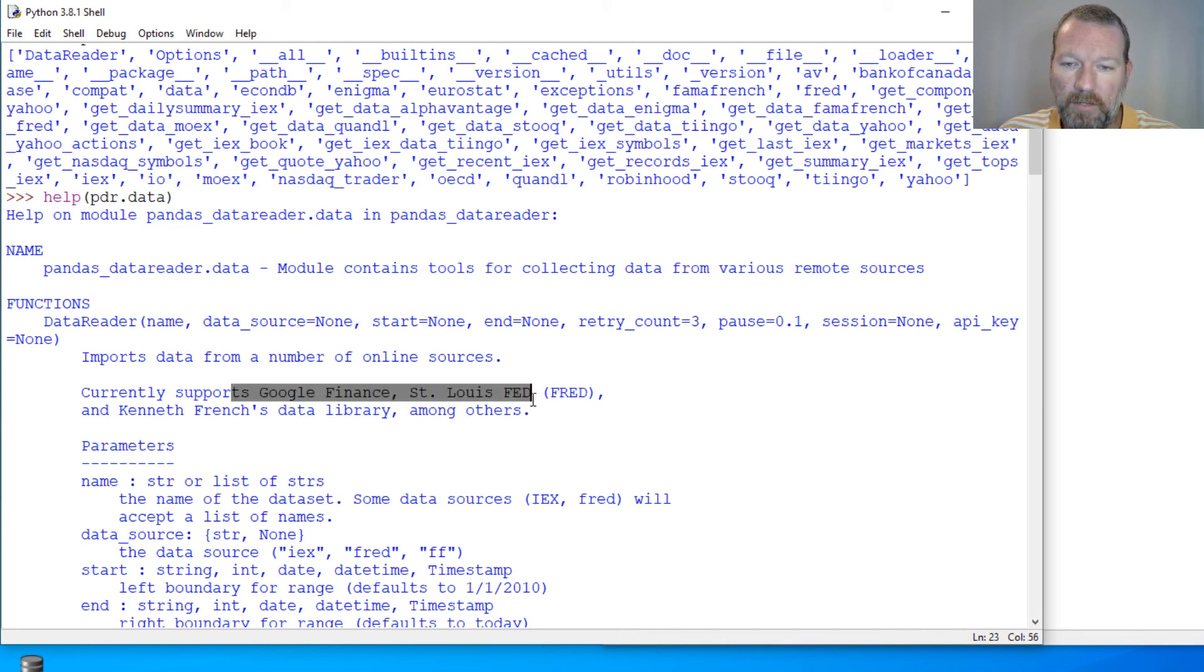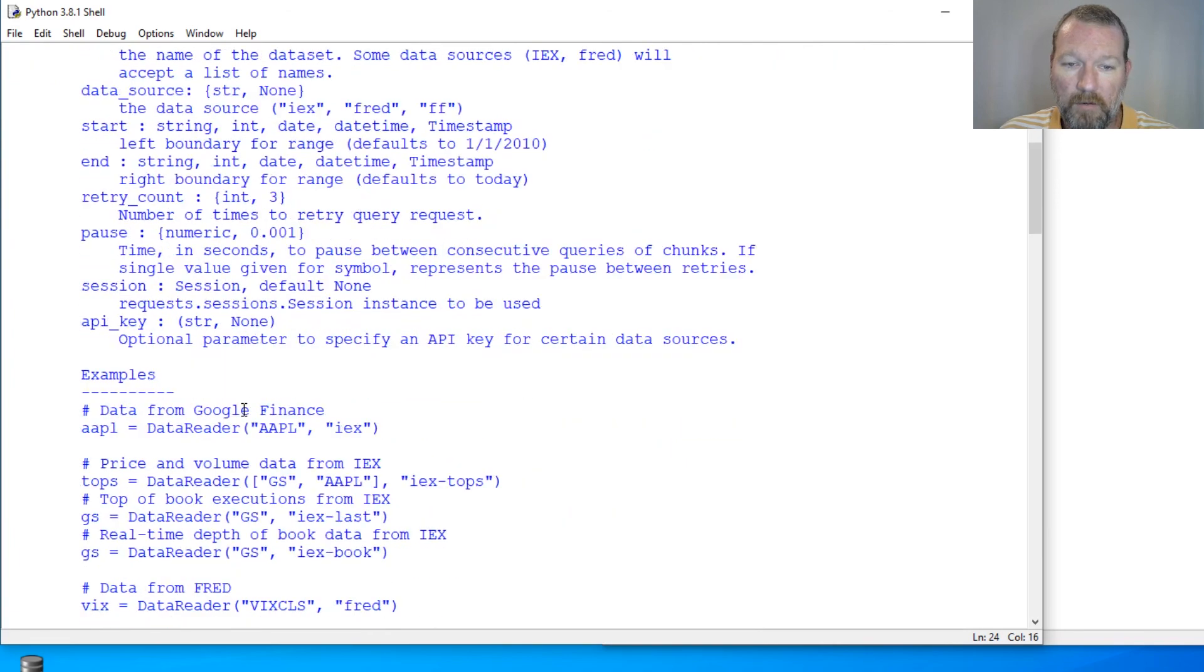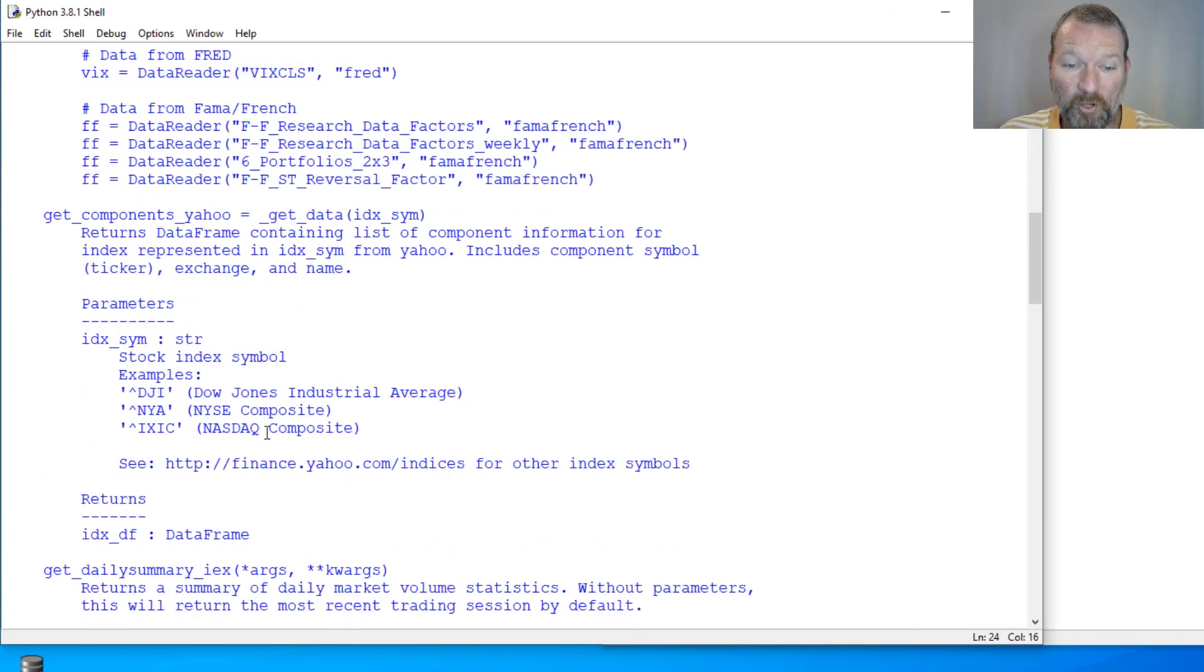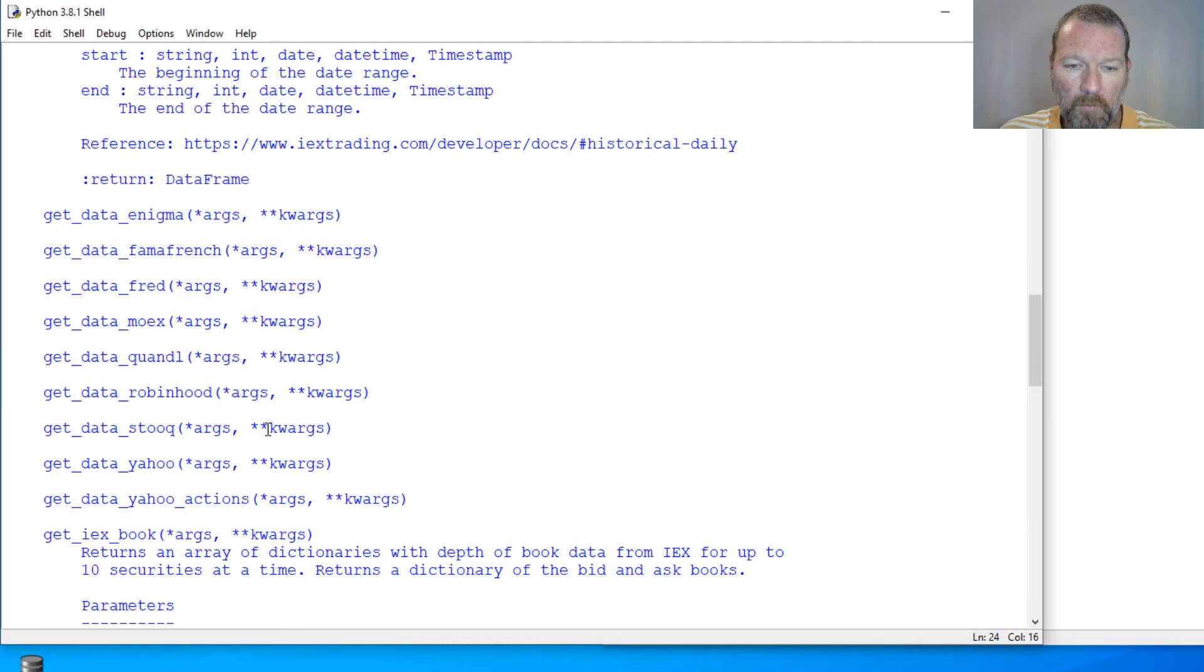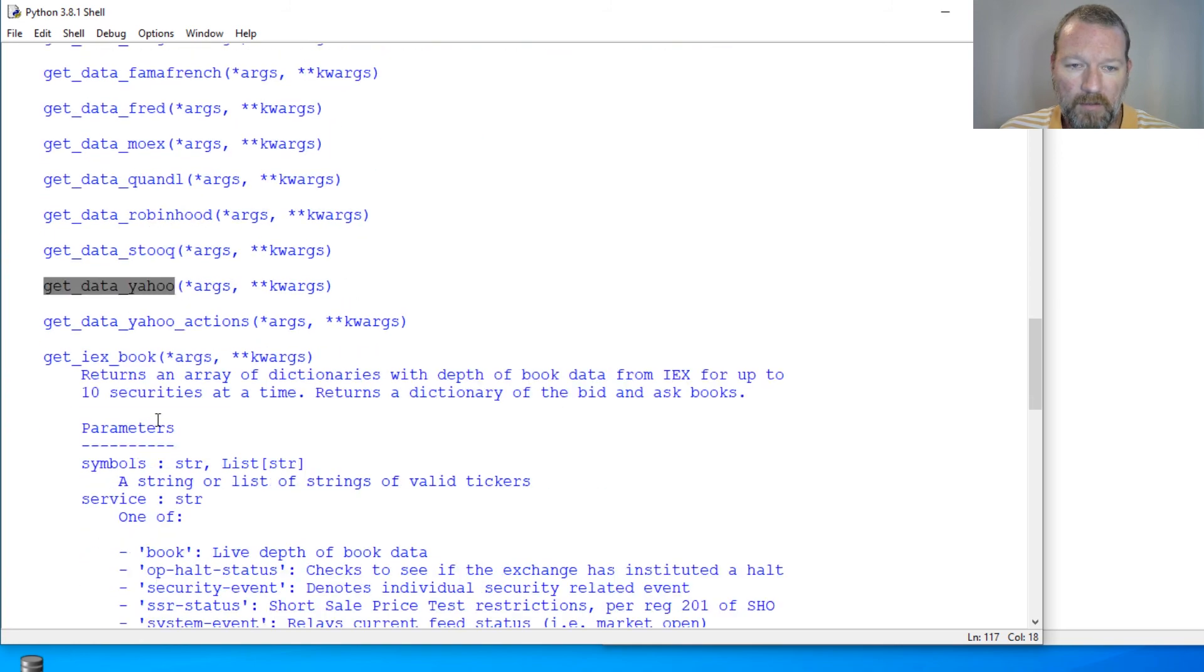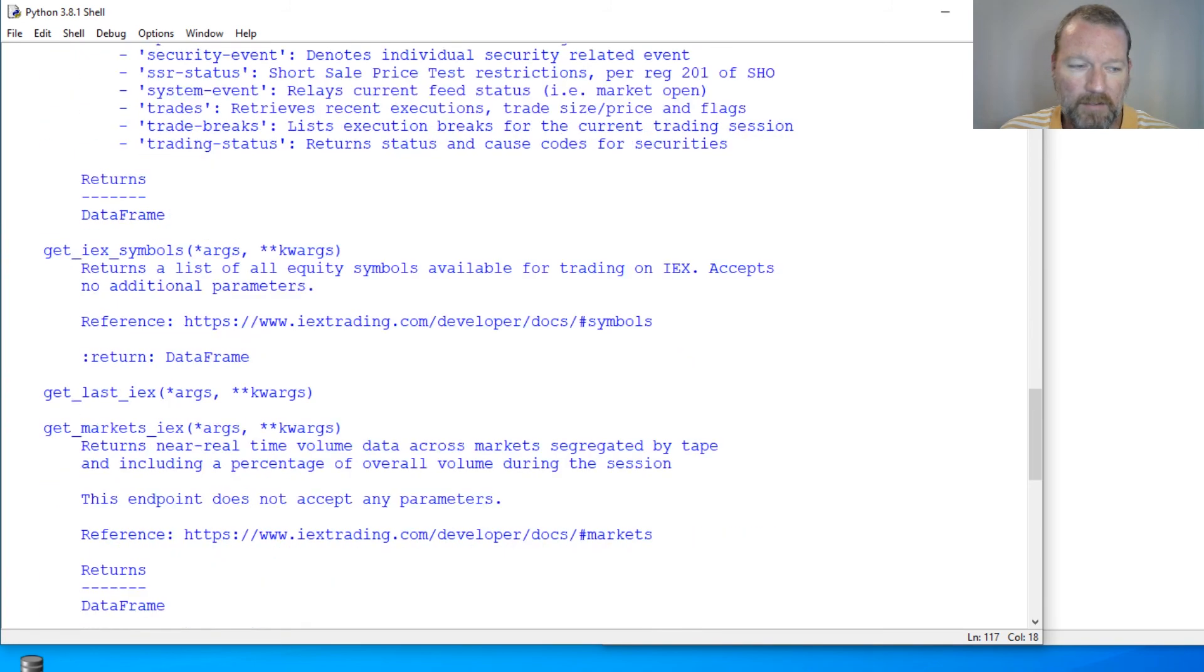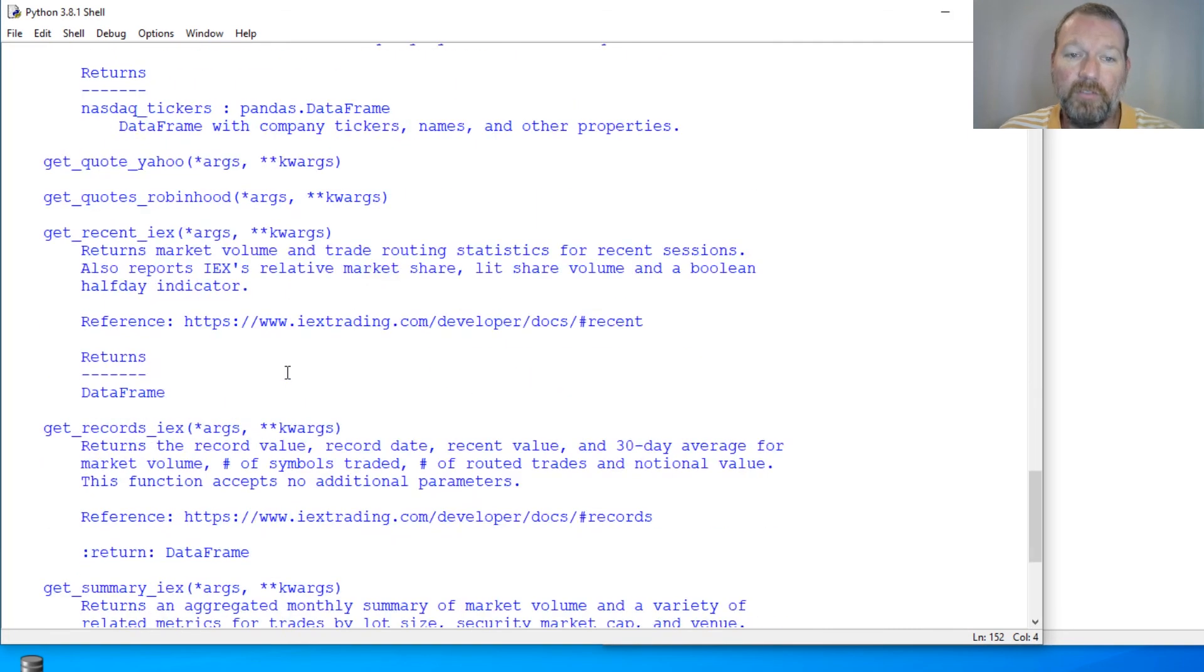You can get the St. Louis Fed, some Forex, some currencies. But what we're going to look at is we're just going to touch for a second on the difference between the get data and the get quotes.